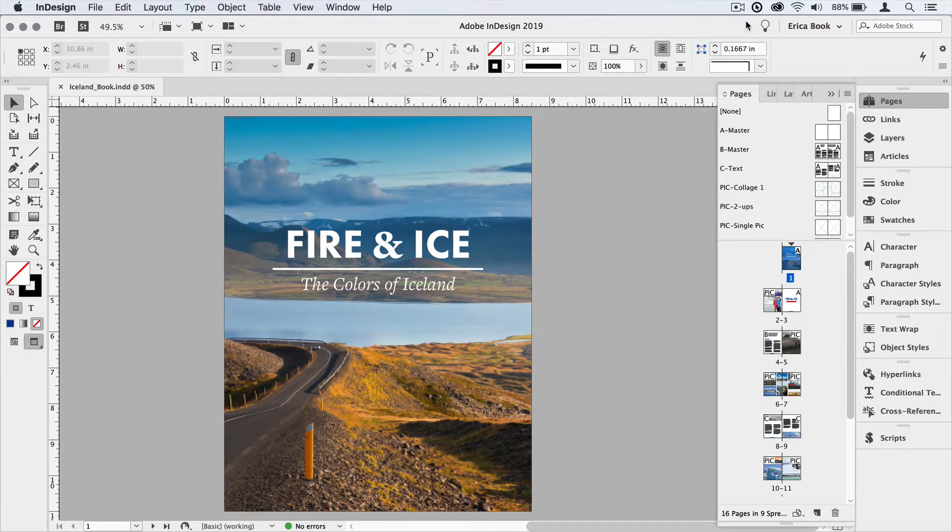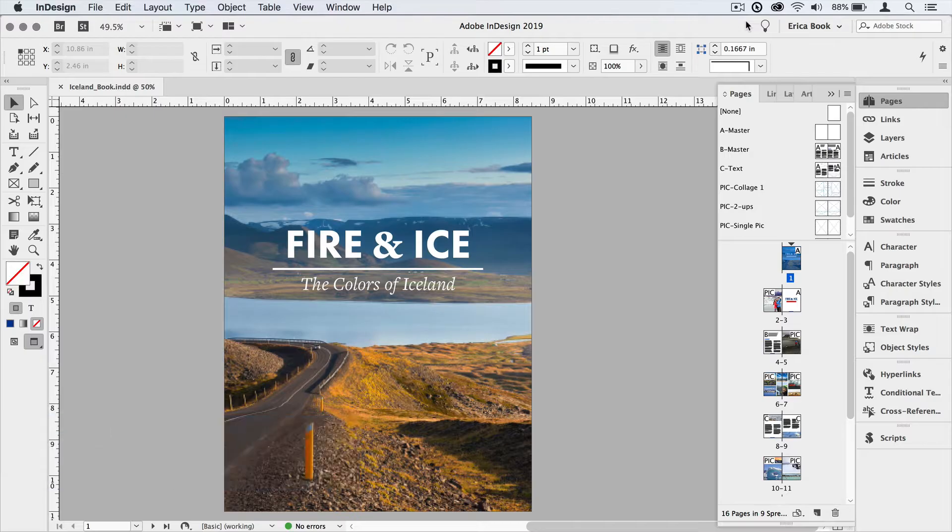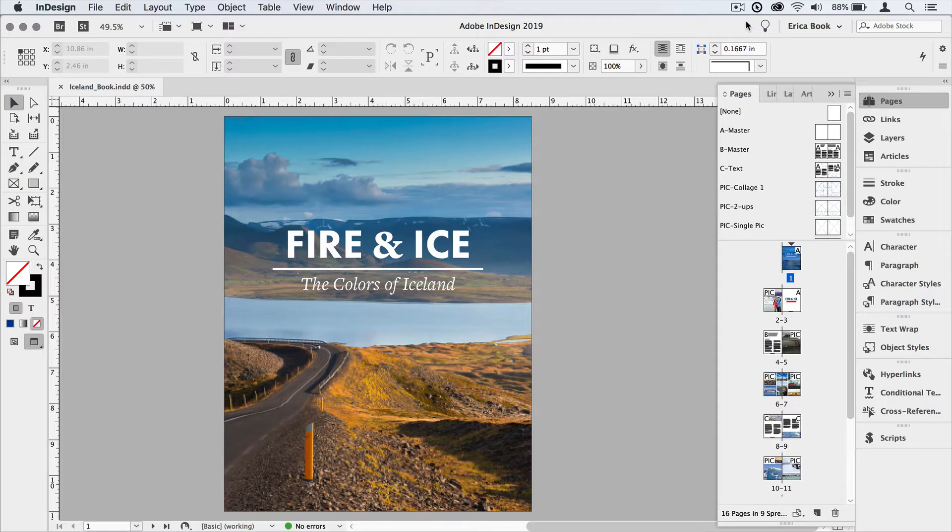Hi, I'm Erica Gamma with InDesign Secrets. In this video, I'm going to separate an InDesign document into sections. You might want to use sections to indicate different chapters in a book or different topics like you might find in a catalog.